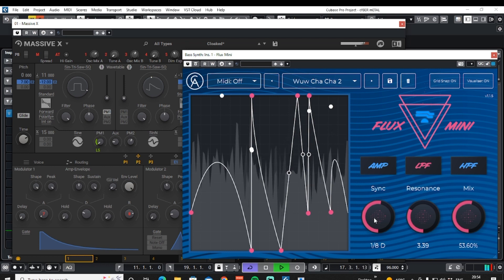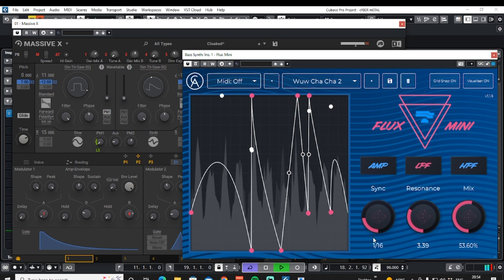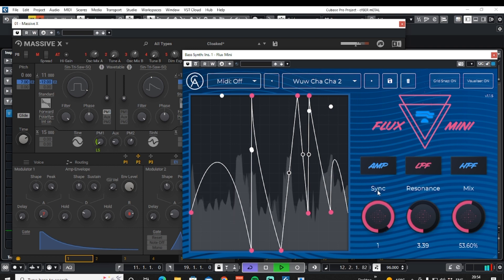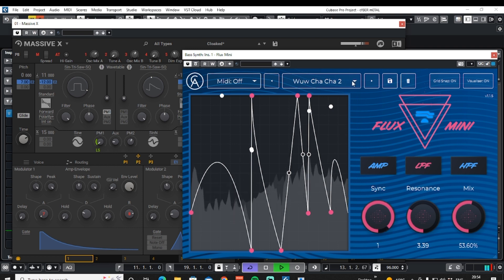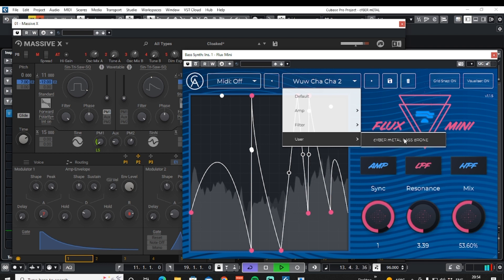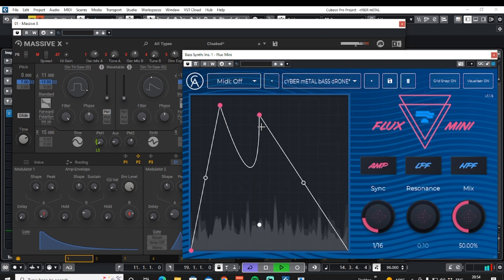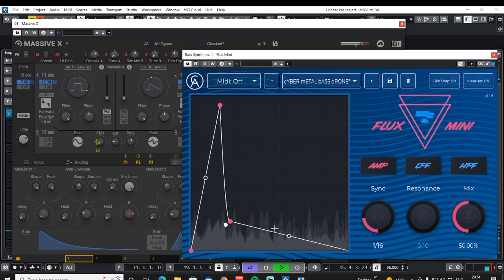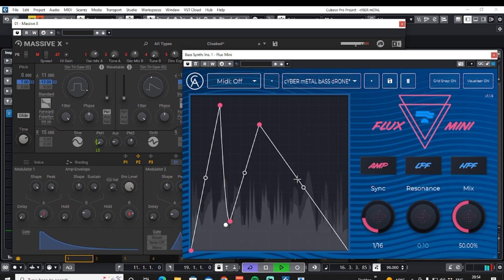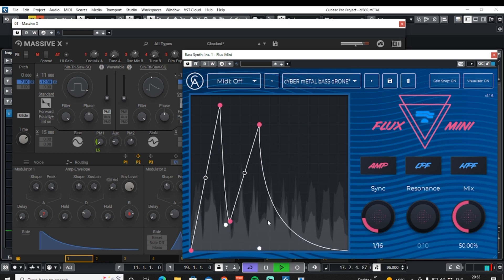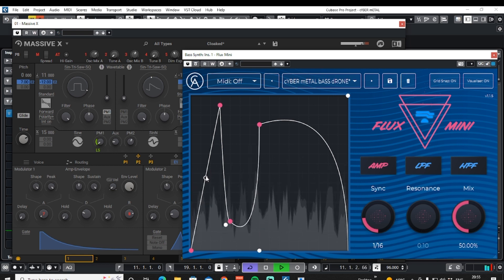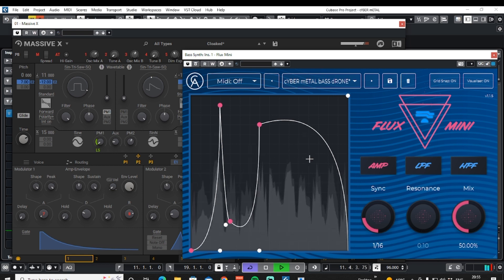And we can change how quickly, or how slowly, the effect will synchronise to the host. And of course, you can also draw in your own shape — just double-click, move your points around, change your curve, and so on.